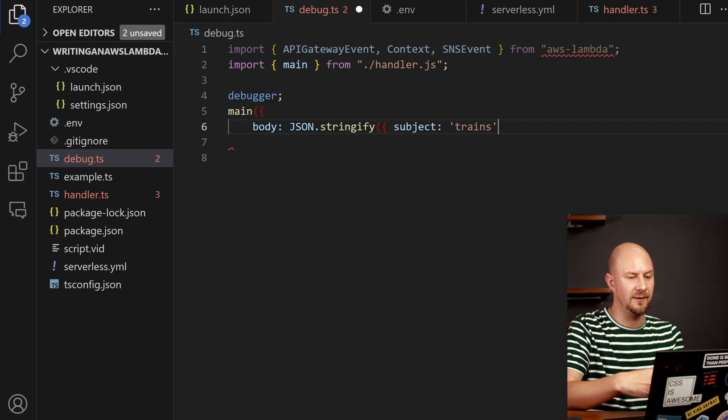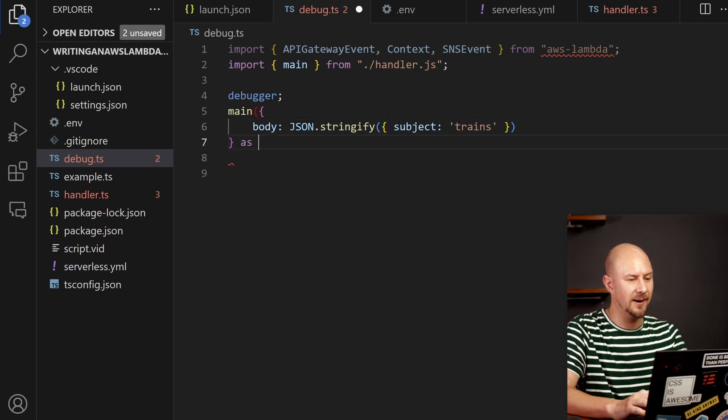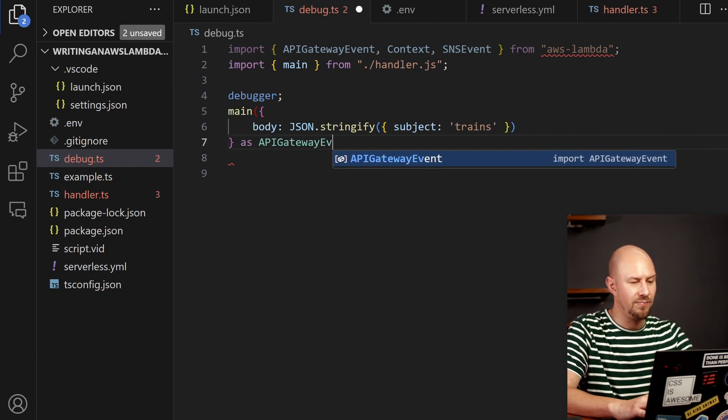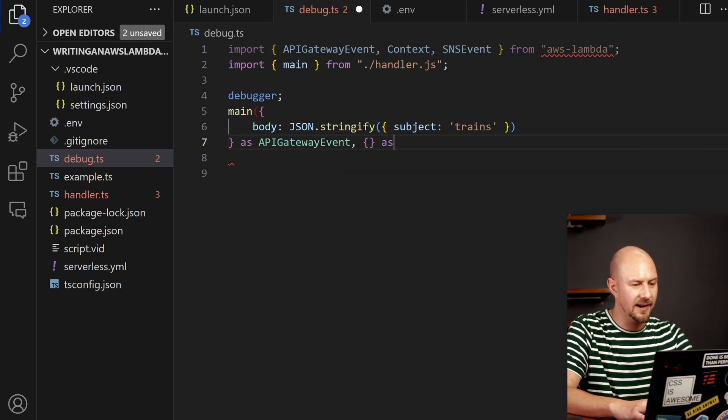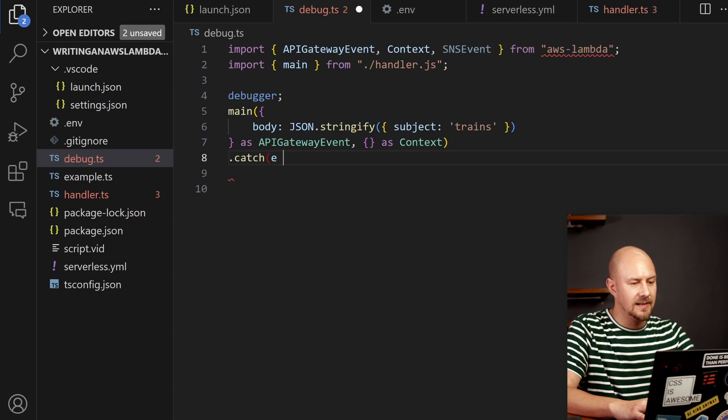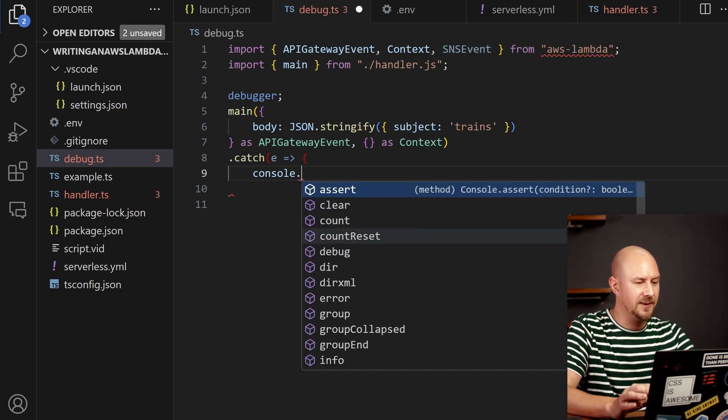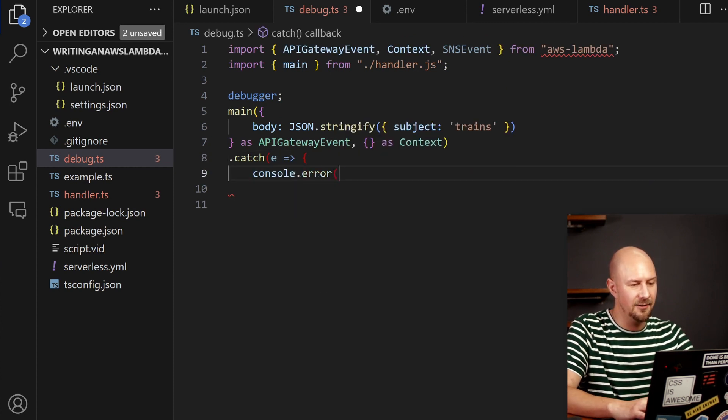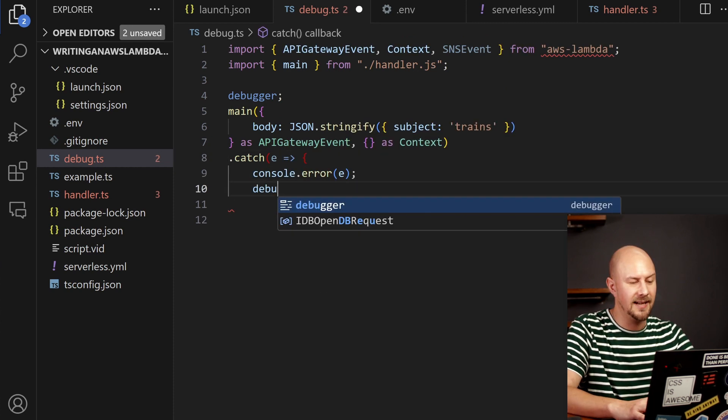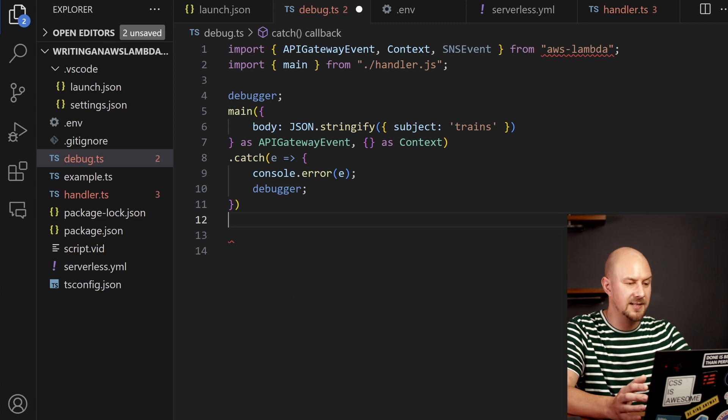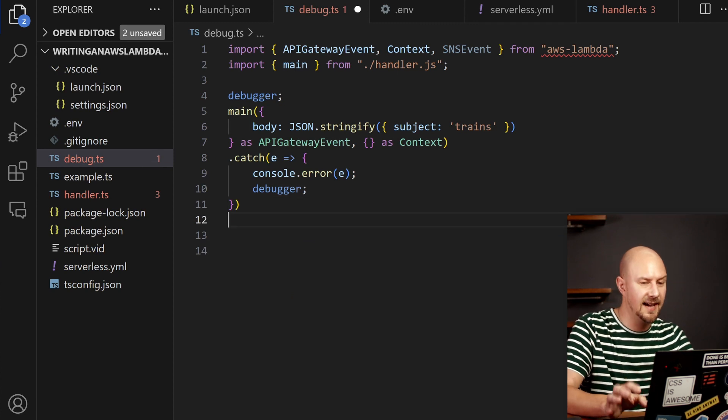So that's going to allow us to declare the main function in here and it will allow us to call the main function from just some local debugging as an API gateway event. And it will be asynchronous so we put some catch in here and put a debugger statement in here as well so we can pause execution if there's an error.